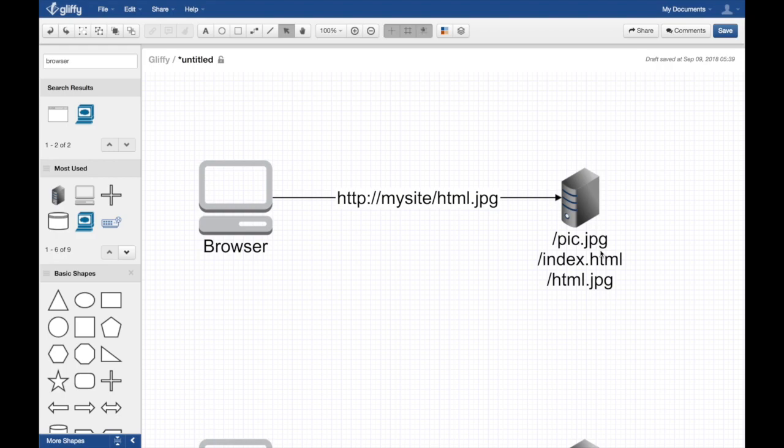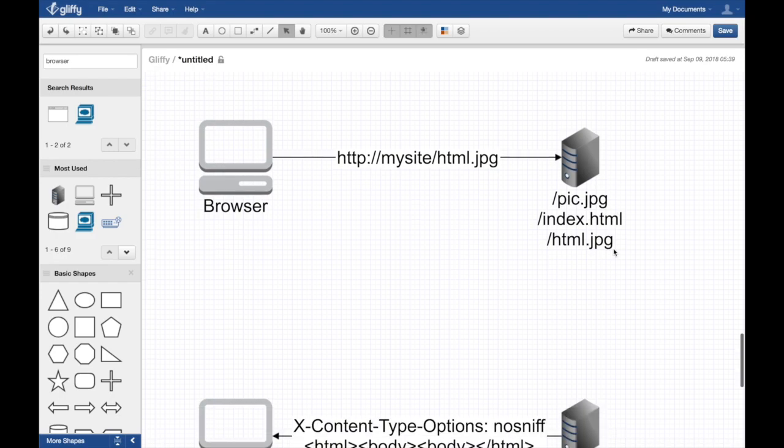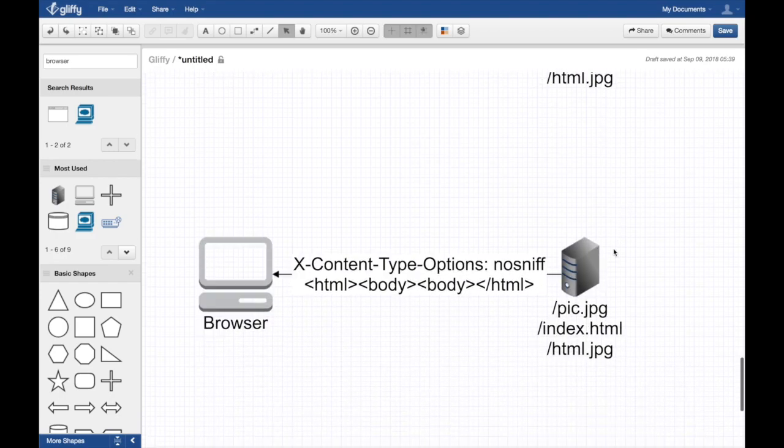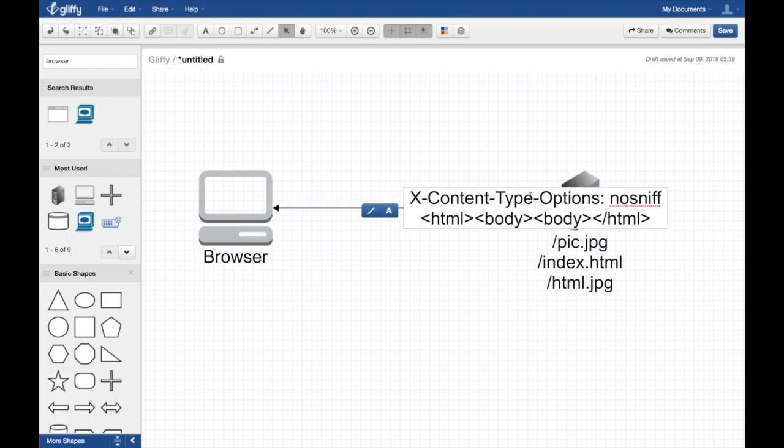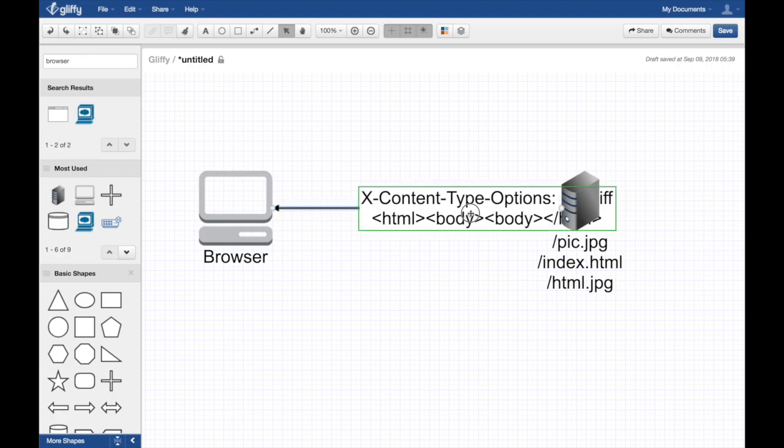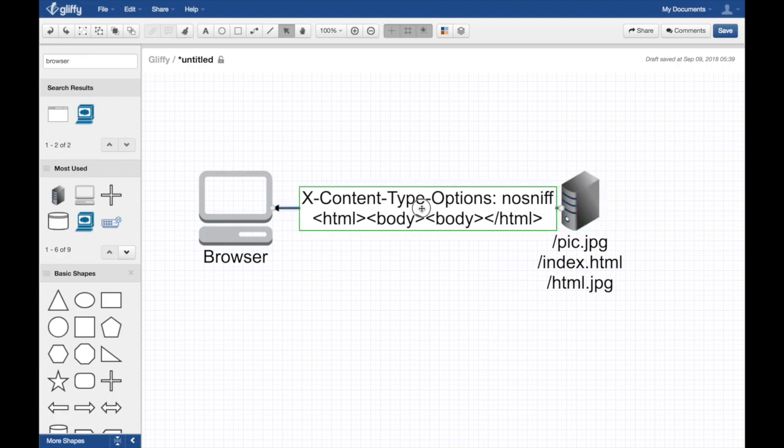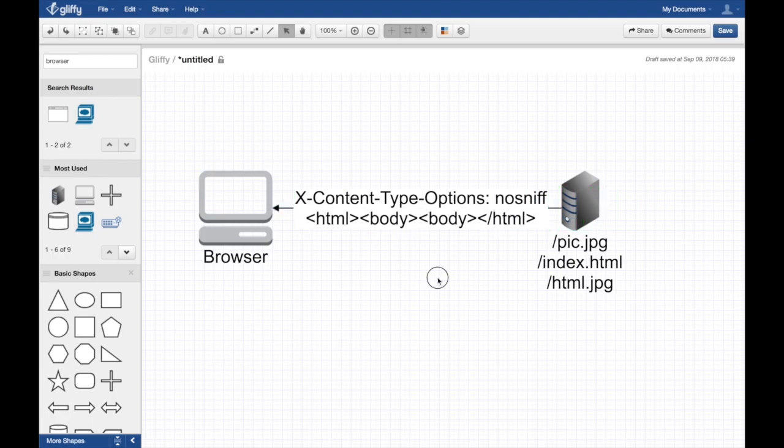Please don't sniff my files. If you don't find the content type, go ahead and just fail. Don't try to sniff things, don't expose my users. We add one line of code to every single request, especially for things like JPEG images or HTML files or CSS. You want to add X-Content-Type-Options: nosniff.